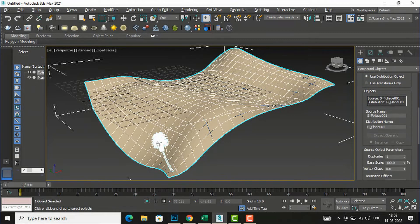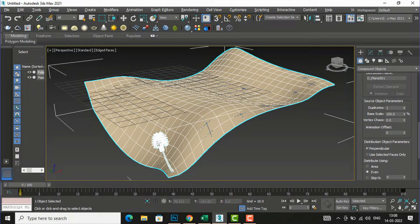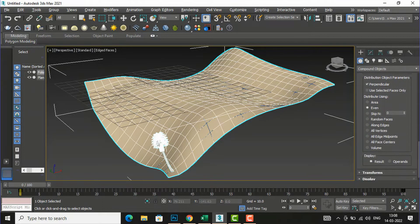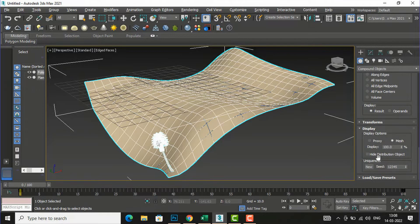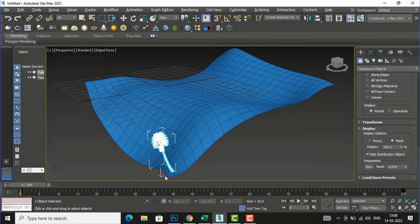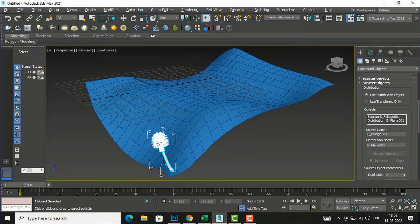If you want to change the tree color, simply go to the Display settings. I am going to select 'Use Distribution Object Color' and you can see the color is now inherited from the plane color.